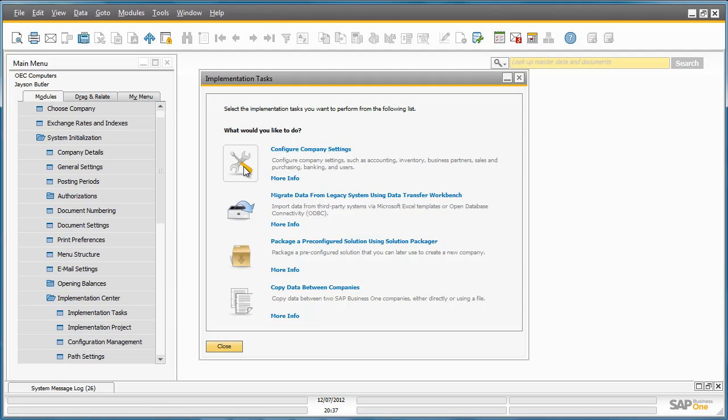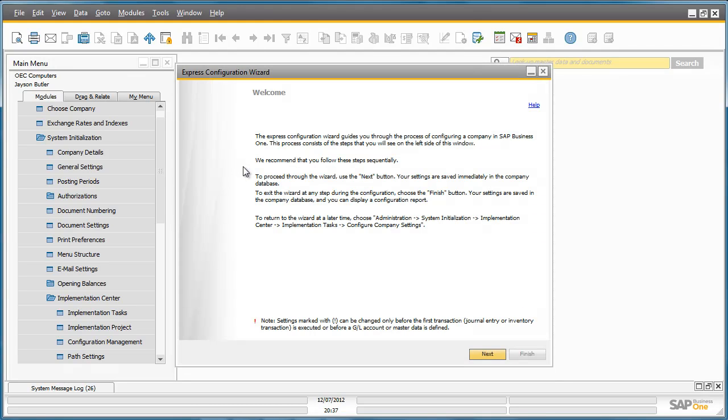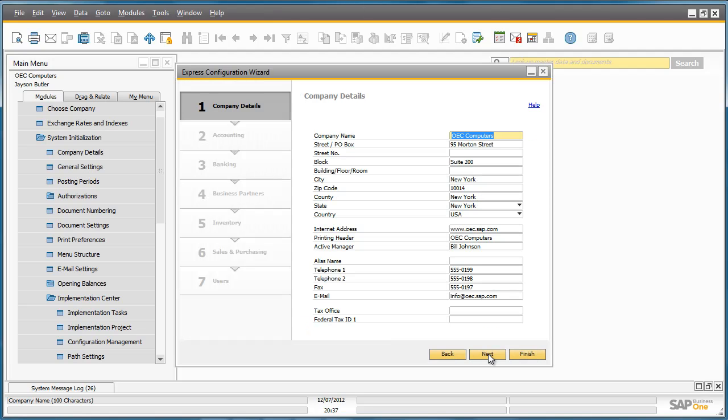The first tool is to help you configure your company settings. This tool is known as the Express Configuration Wizard which guides you through the process of configuring a company in Business One. This is your one stop shop for configuring your company details, accounting and banking information, business partner and inventory master data, sales and purchasing, and user setup. This avoids you having to navigate through each menu option in Business One. You can easily set up and manage your data in one central location.